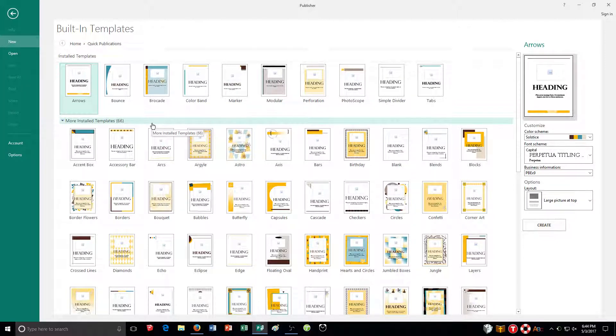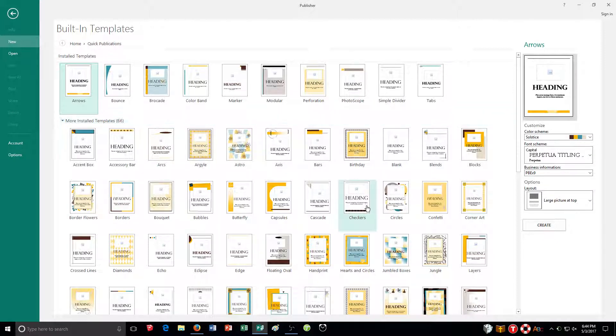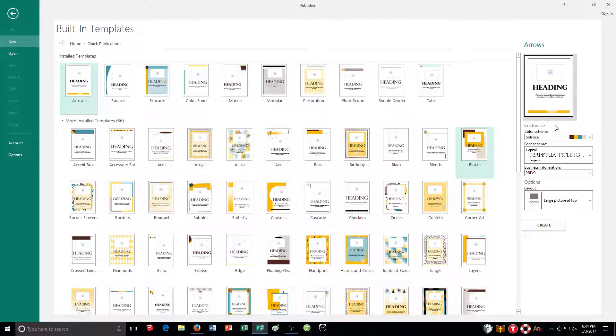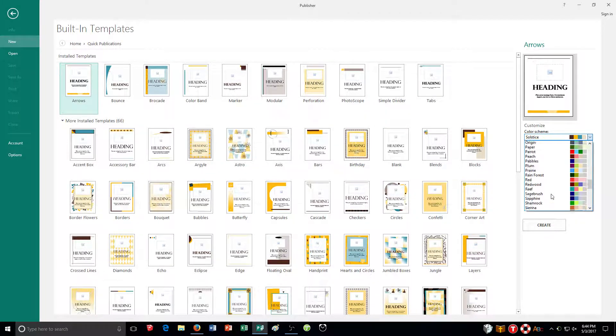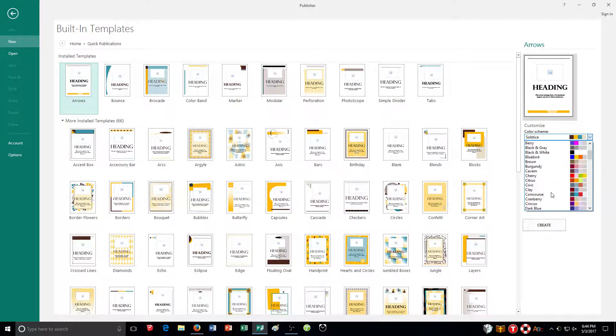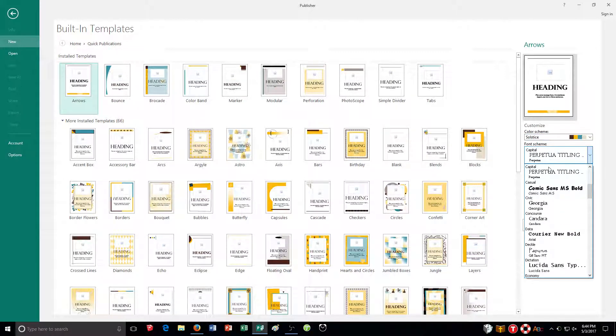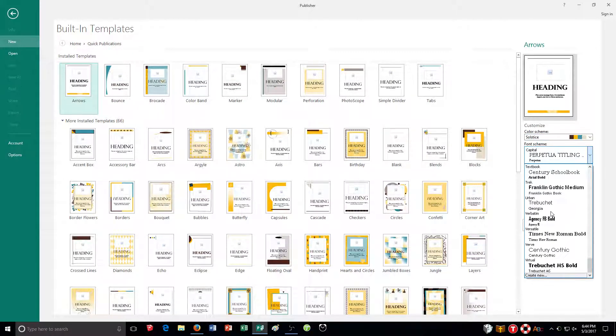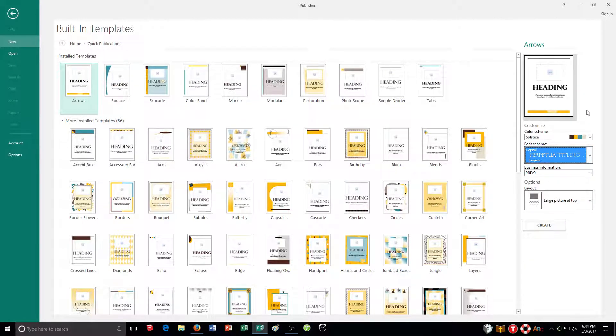Something you're going to be learning a lot as well is using color schemes and font schemes. So we saw themes in the different aspects of Microsoft Office, the different applications. But color scheme is the word here. And you're going to be using that a lot, setting it up, different colors. And then, of course, your font scheme as well. So we're going to be paying a lot of attention to a lot of things like that. So those are some of the main things you're going to see.